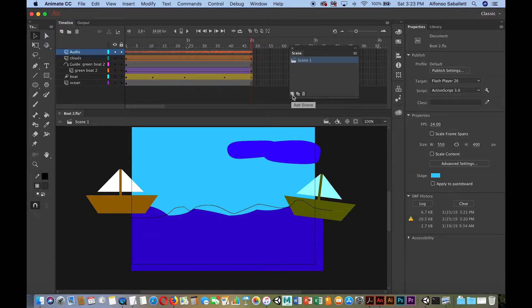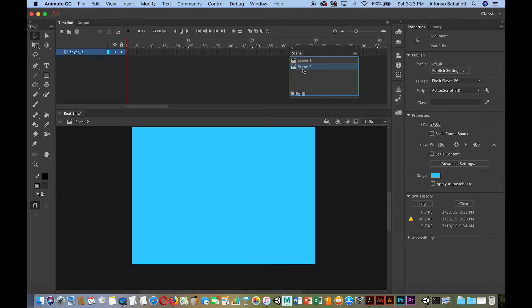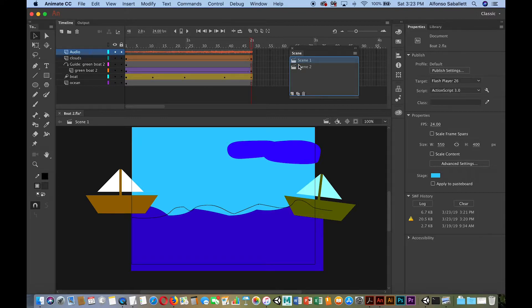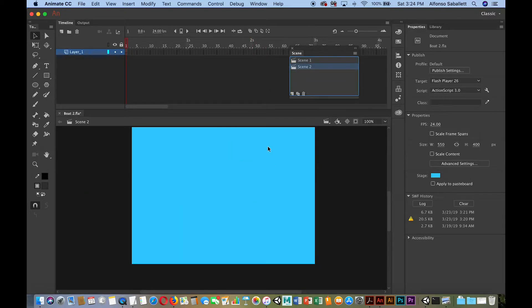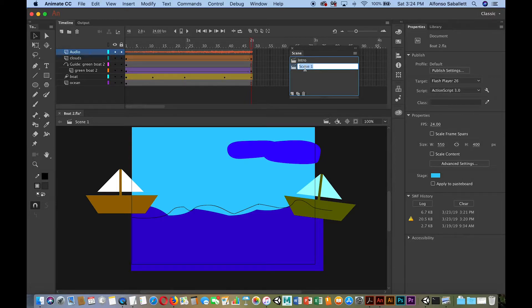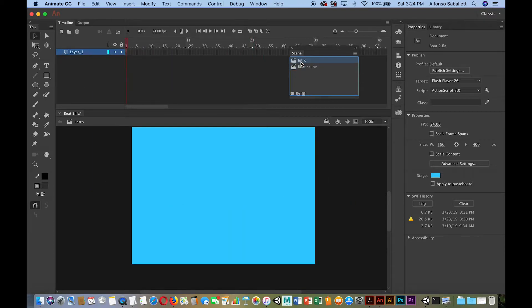To create that second scene, go to Window > Scene and click the Add Scene icon. It creates scene two. Now since it should be an introductory page, it should be first. Currently scene one is first. I'm going to click and drag scene two up above scene one in the Scene panel, so now scene two is my first scene. I'll rename it 'intro' and the other one 'boat.'